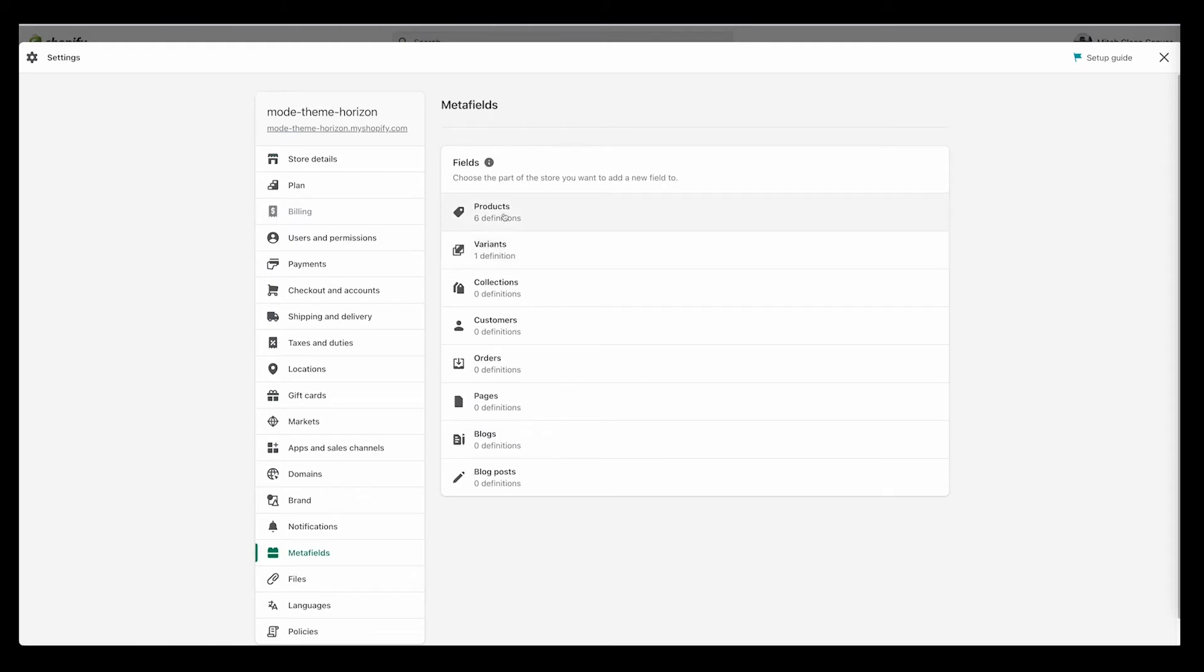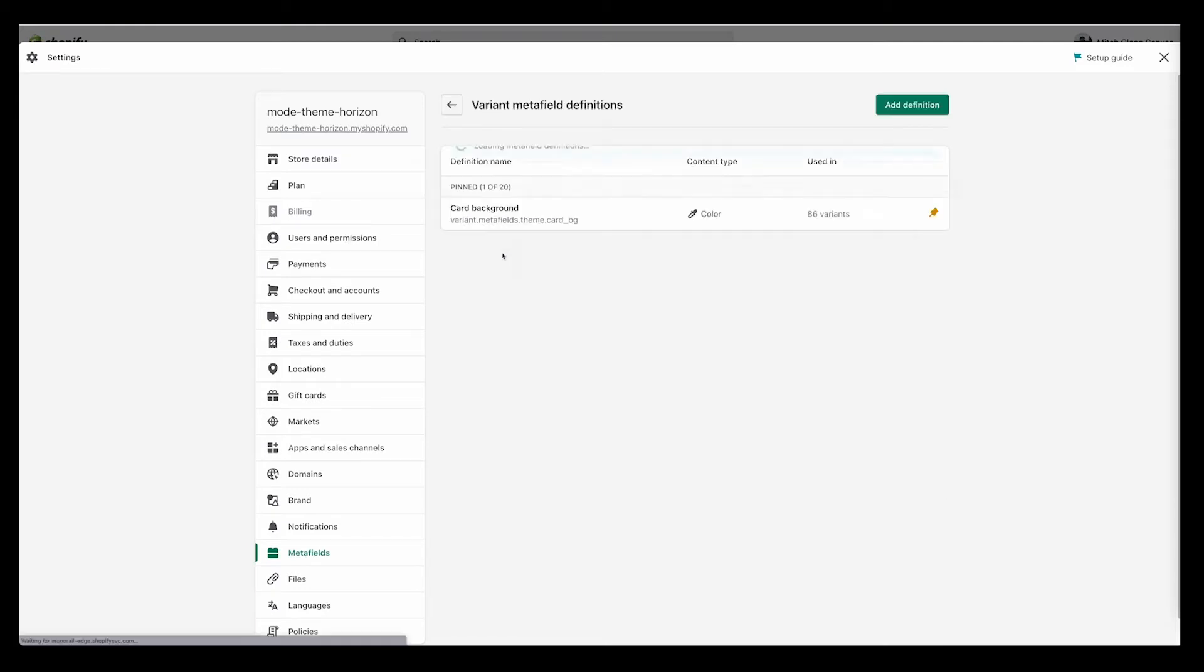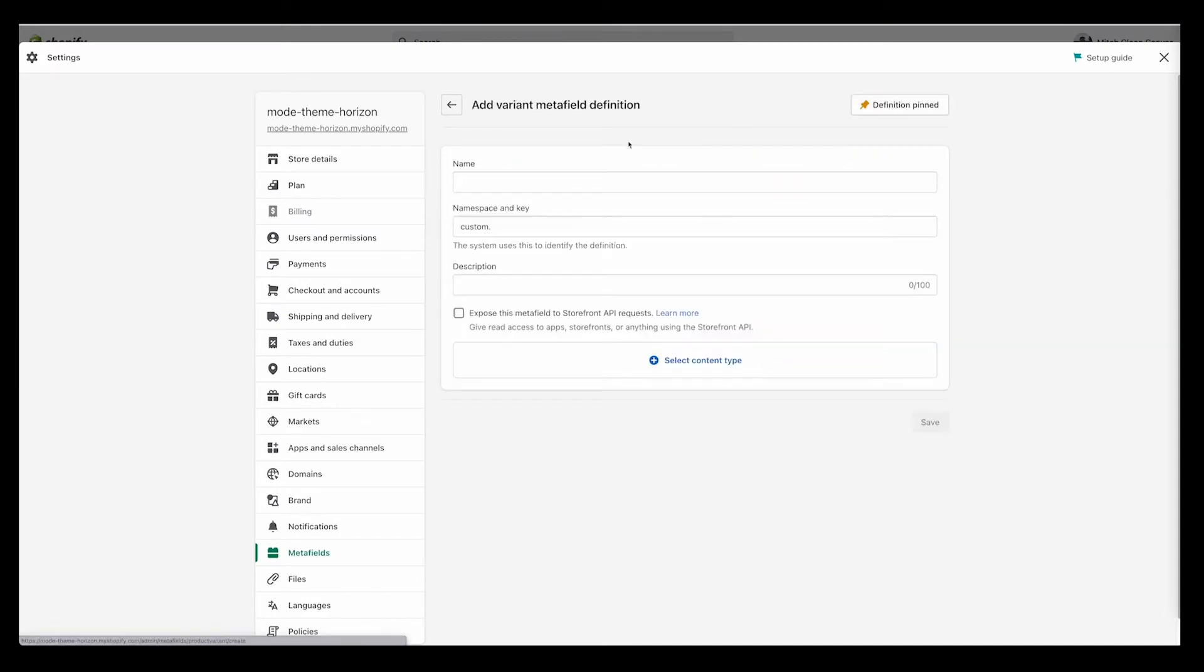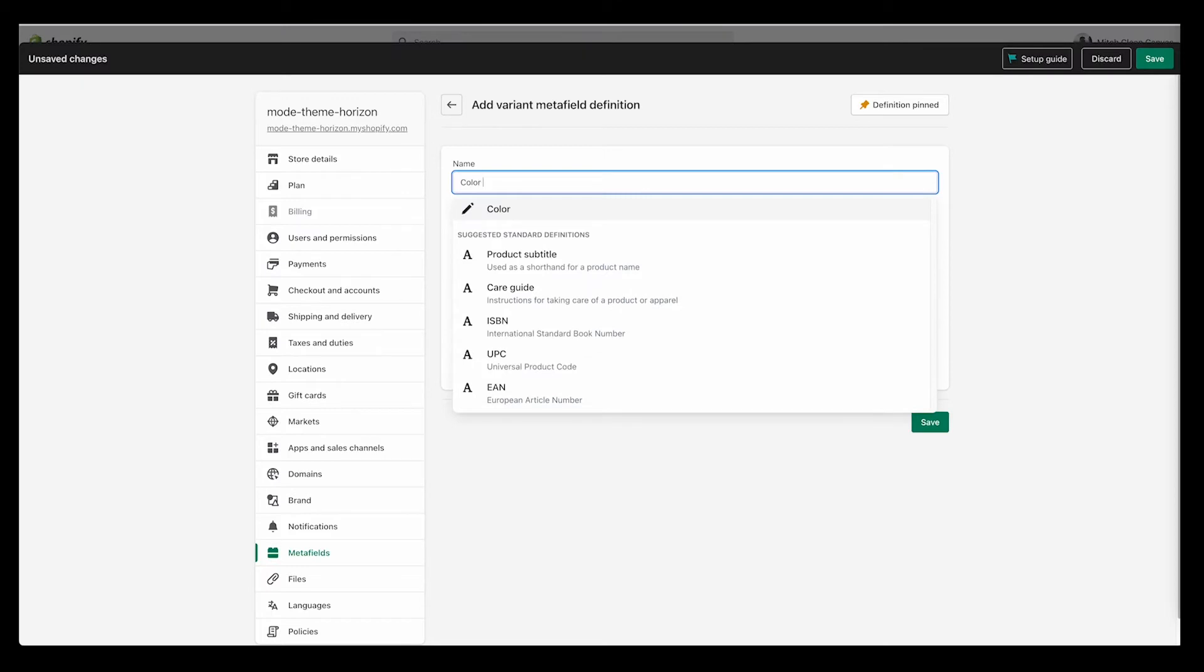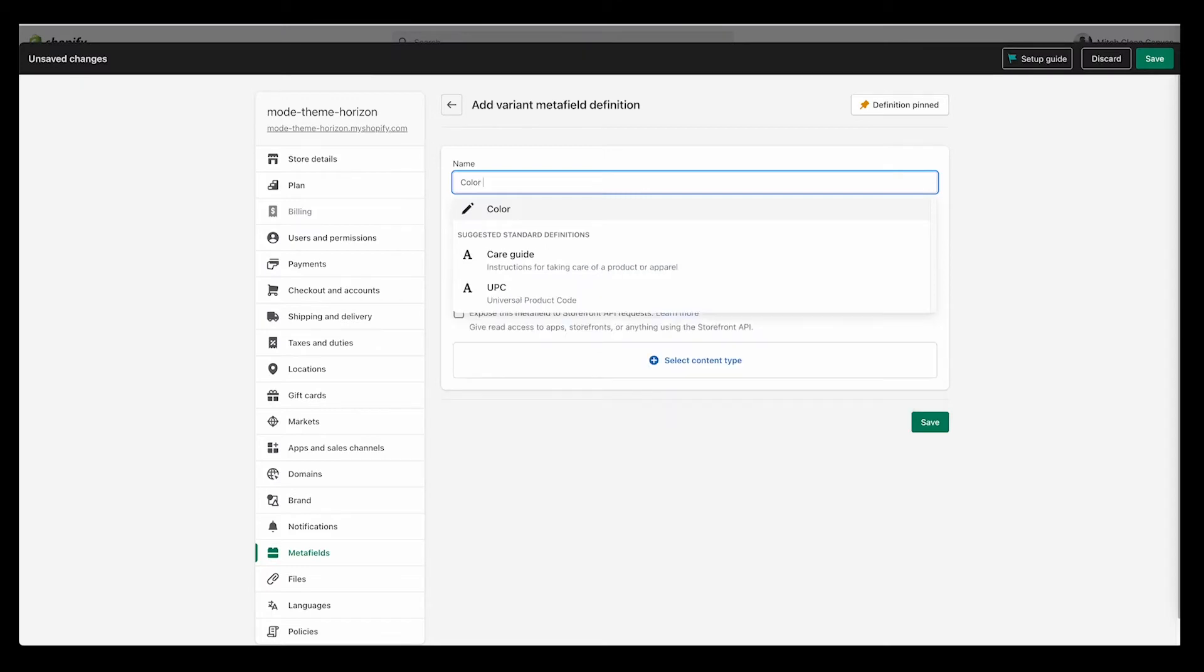When you're here, you'll want to click on variants. But if you just want to set up a color for a product and it just applies to all that product's variants, then you can follow the same method but just click on products. But I'm just going to do it for variants for now. I go to click add definition.